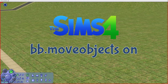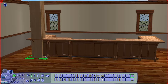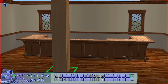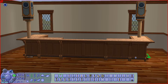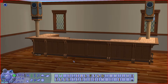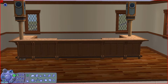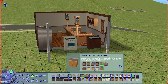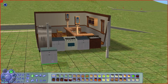The first tip is column counters. You can use this cheat to overlap different objects. Here I have a bar, and I can put columns on the corners. You can do this with kitchens — here I have an outdoor kitchen with columns overlapping, and you can decorate the kitchen as normal.